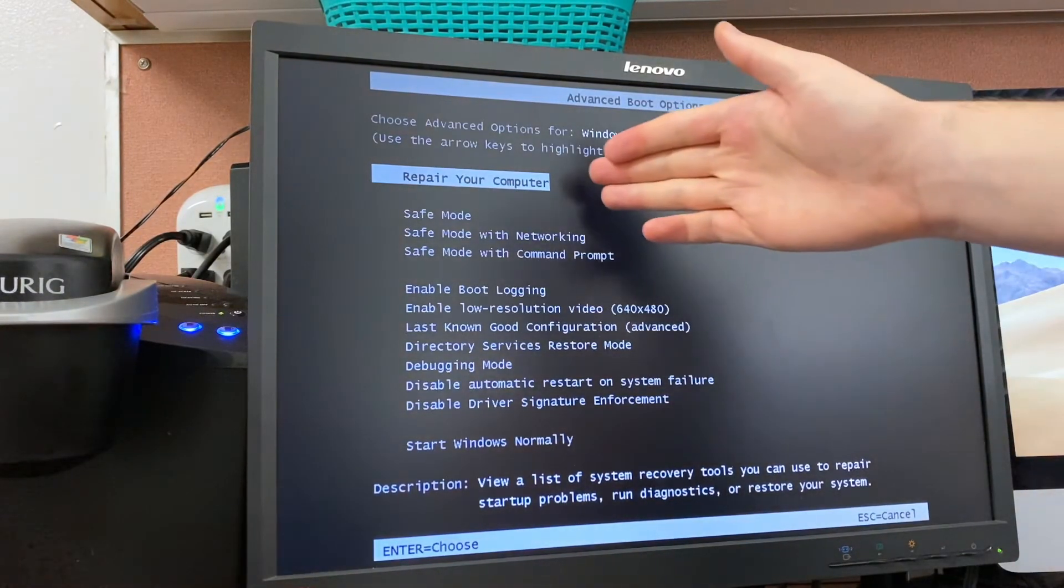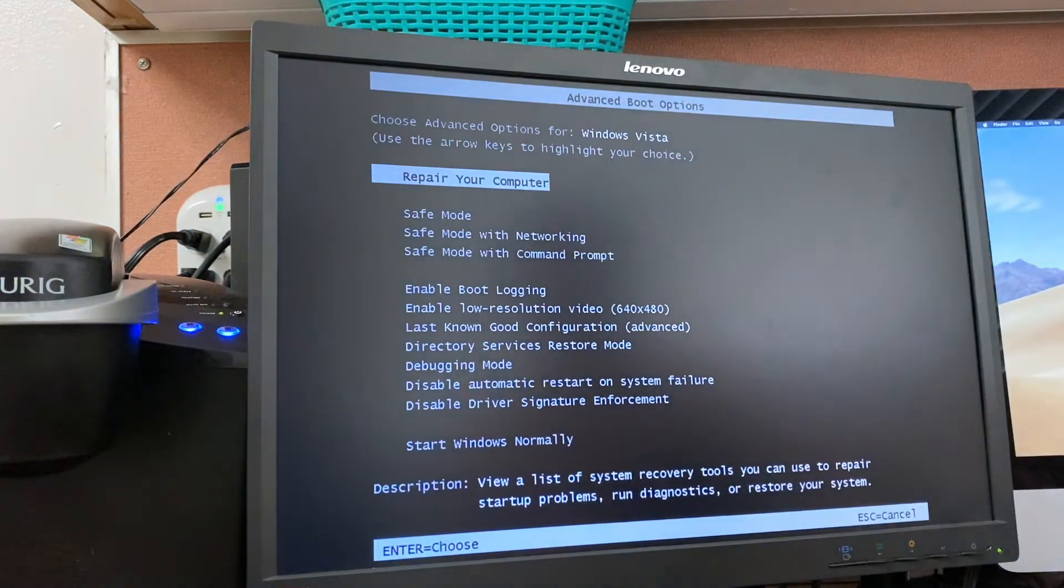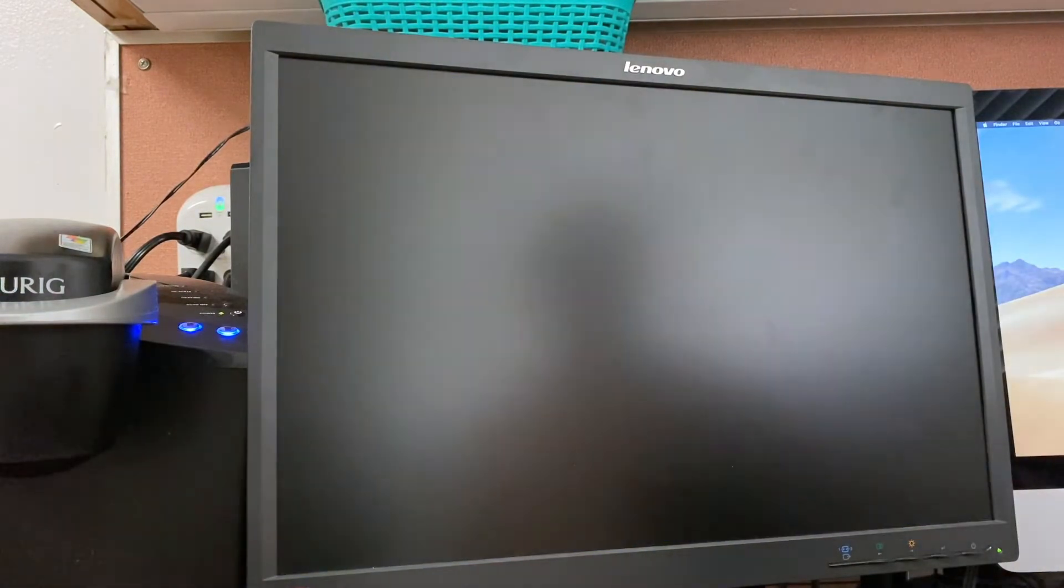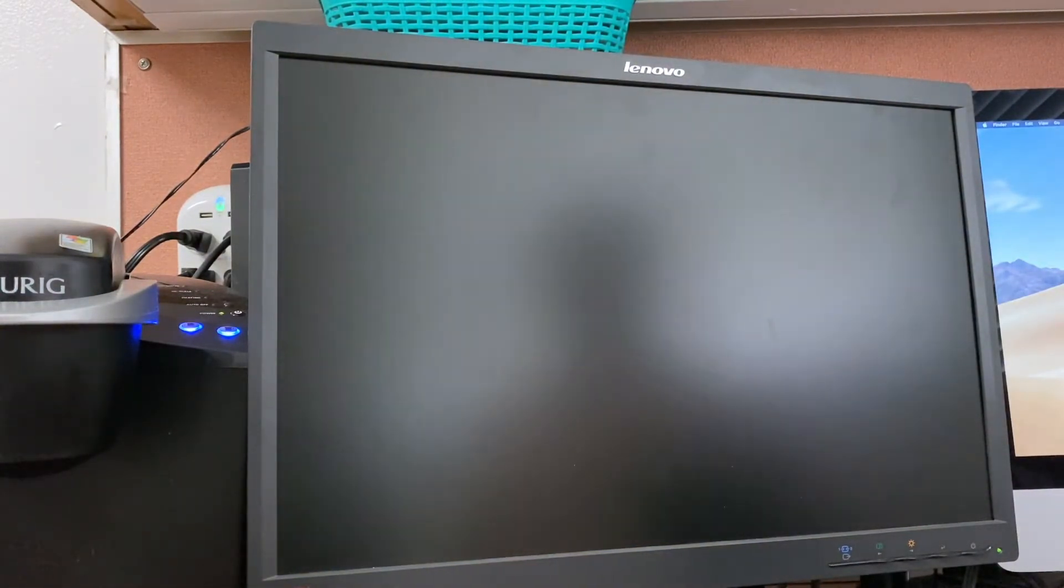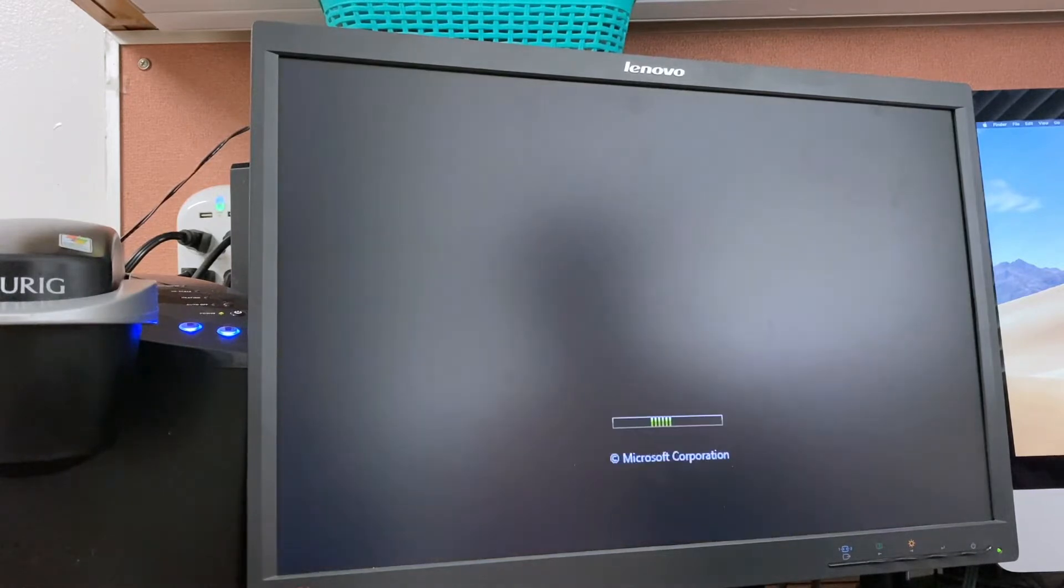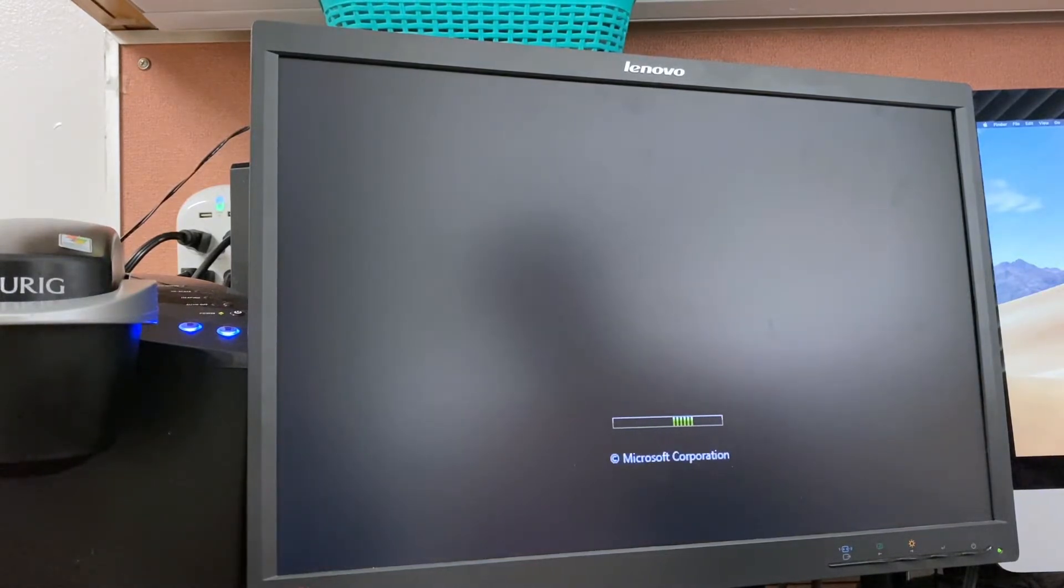There we go. Now we get into this repair your computer screen and we'll let it start up and I will come back once we've reached the repair your computer program.